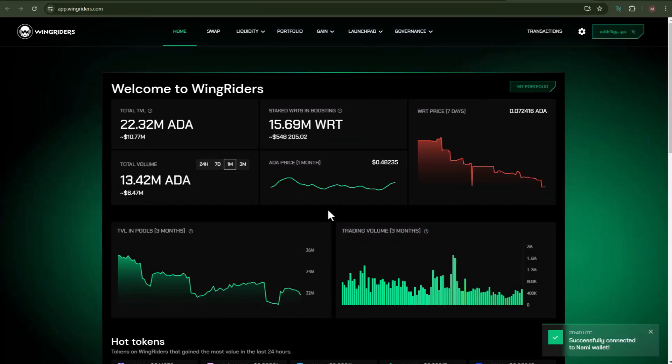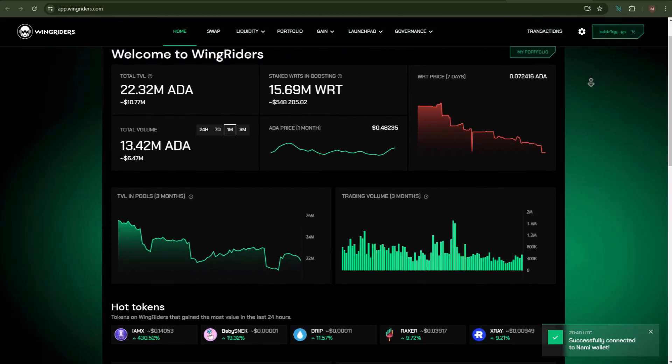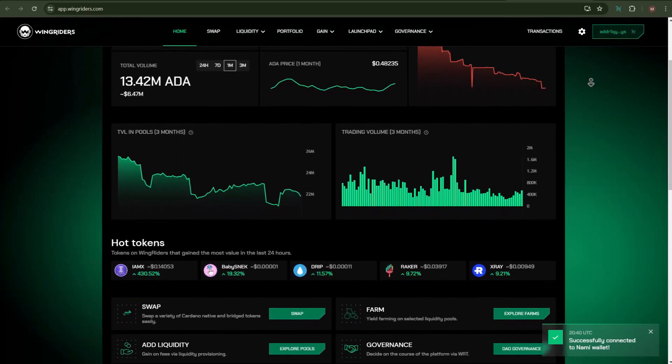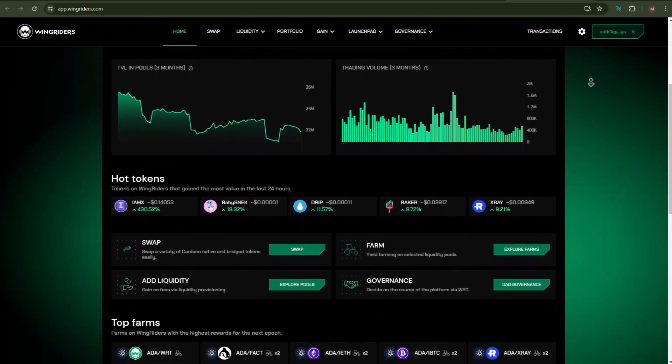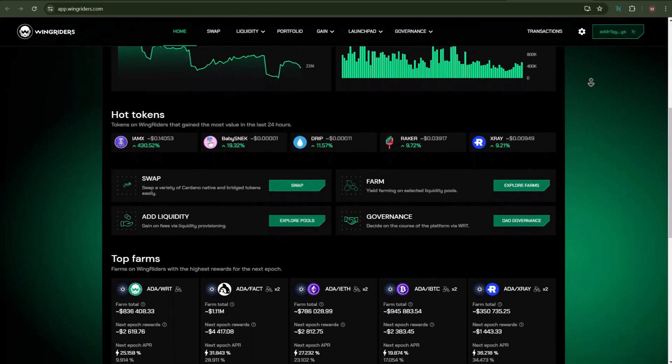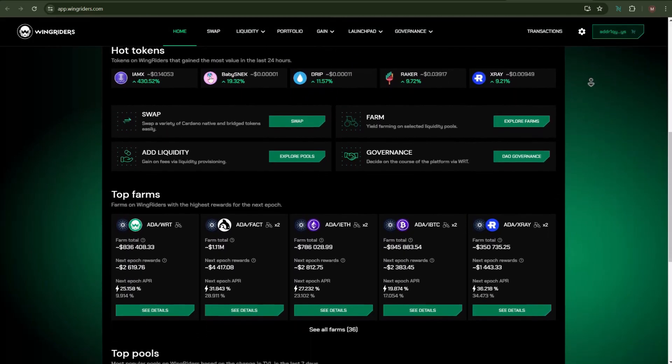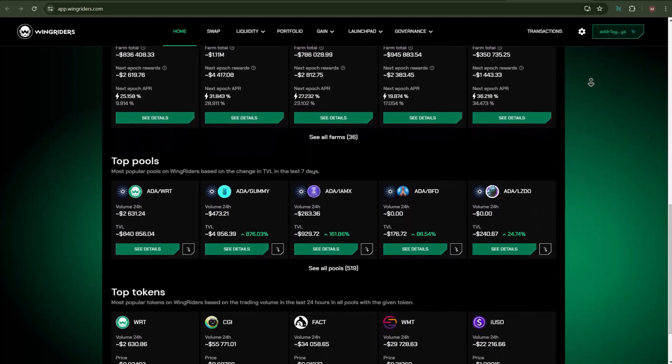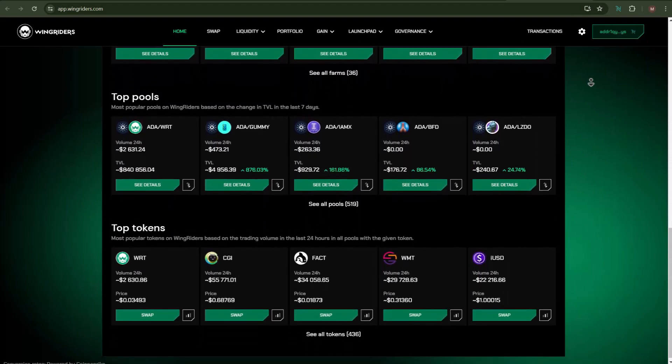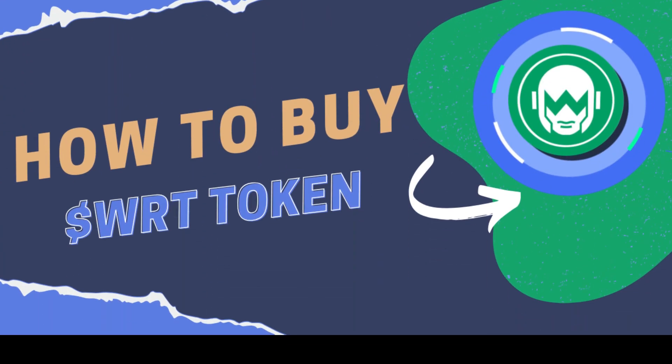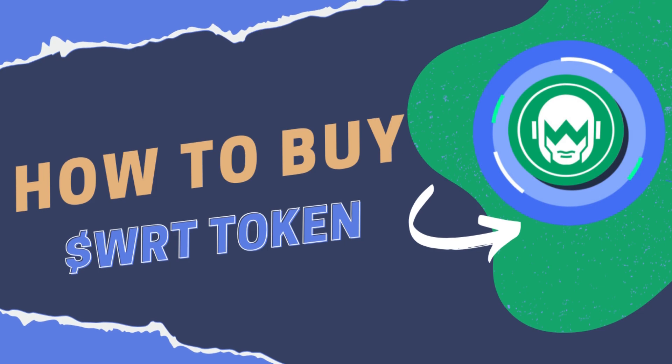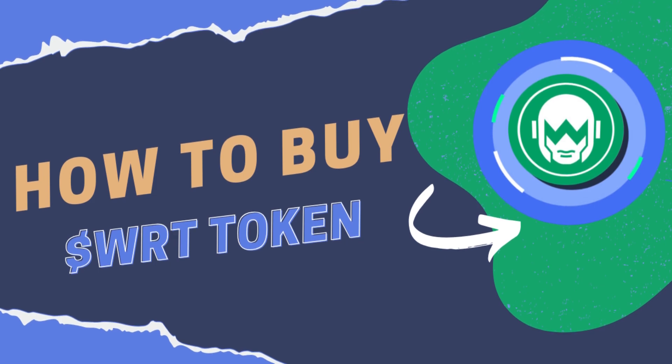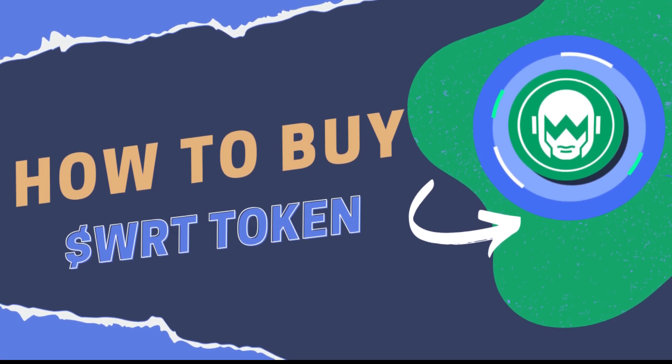Here inside the website, you can see a list of information like the hot tokens, top farms, top pools, top tokens, and many more.